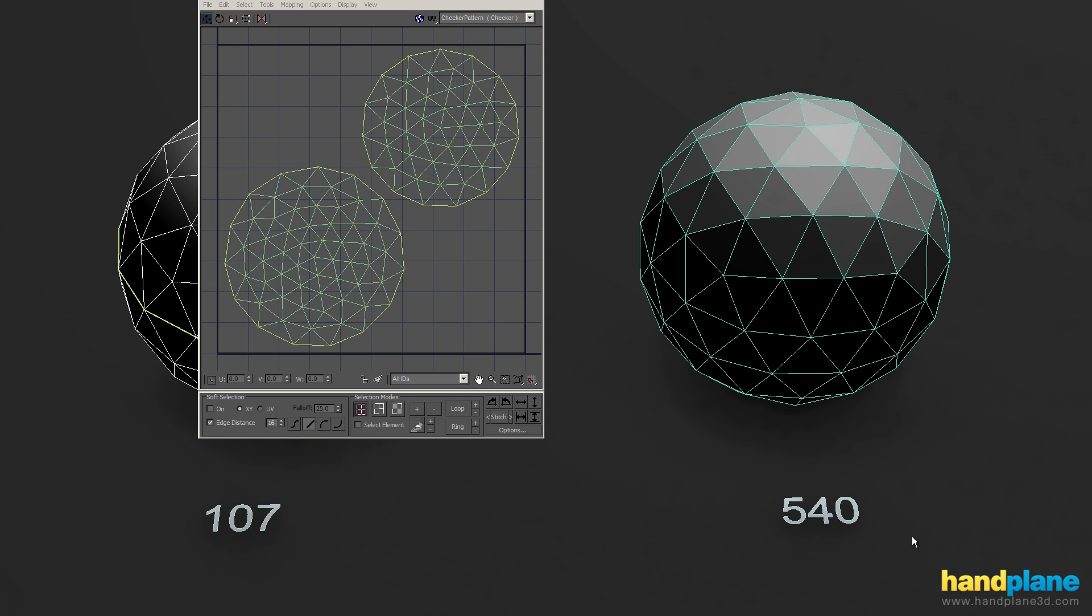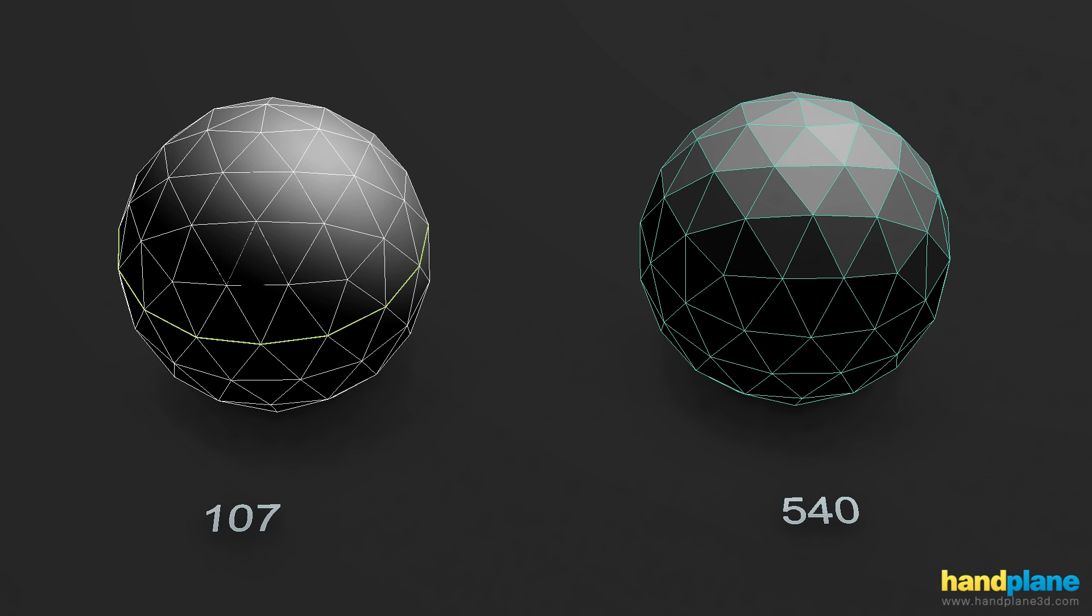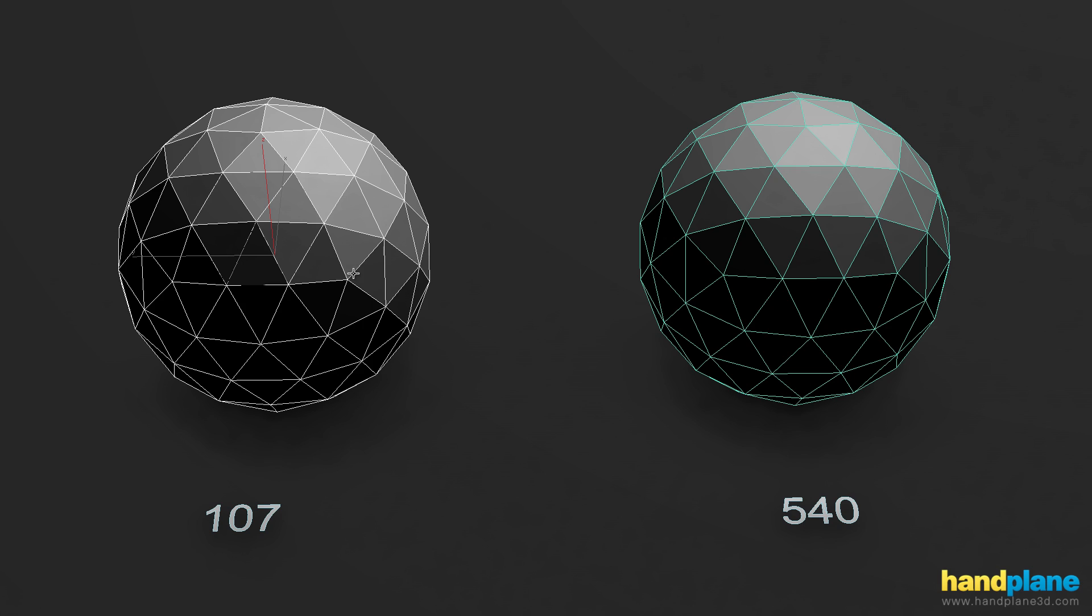So the model on the right has splits from the smoothing and the model on the left has splits from the UVs. But if you were to take this same model on the left and break all the smoothing, so now it has all the same smoothing splits as the other model, the vertex count would go up to 540 just like the other model, even though it has those UV splits. So the splits don't stack, meaning that if you have a UV split in place, you can add a smoothing split and it's not going to increase the vertex count further. Once the geometry's been split, it's been split.